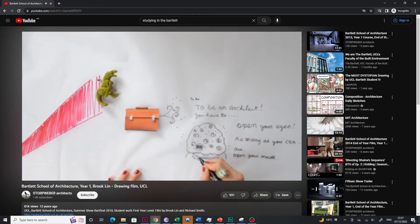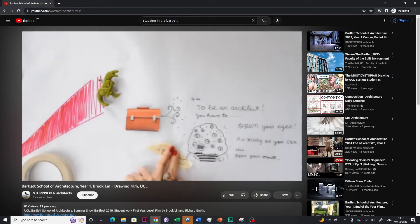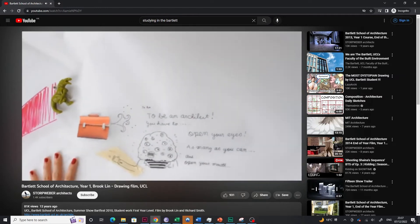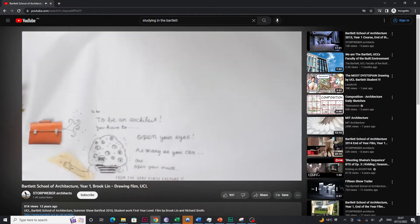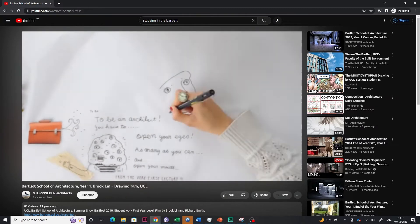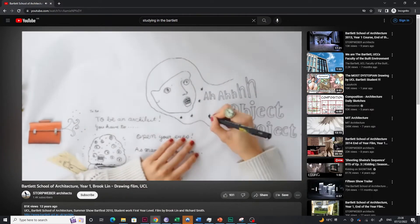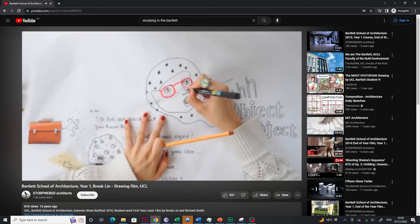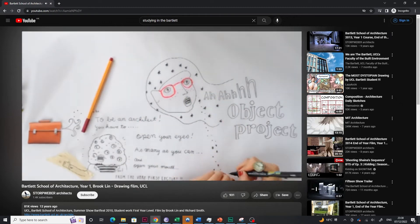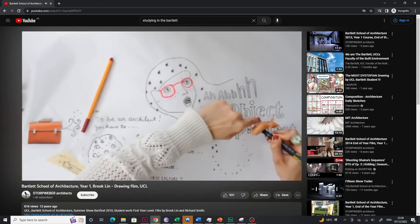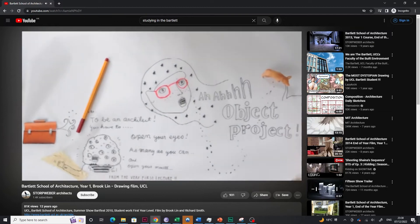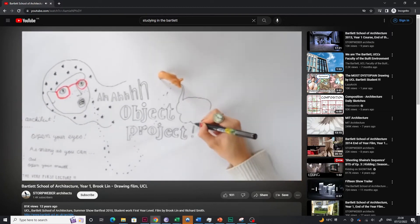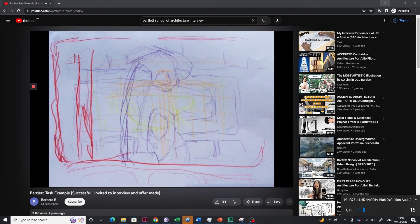Tip number five is be yourself. I know it might be a cliche to say that, but the Bartlett really values your individuality. They're very interested in different opinions that each student has to offer. In every step of the application process, just be yourself. For example, back in my days, we had to do a drawing task before we send out our portfolio.